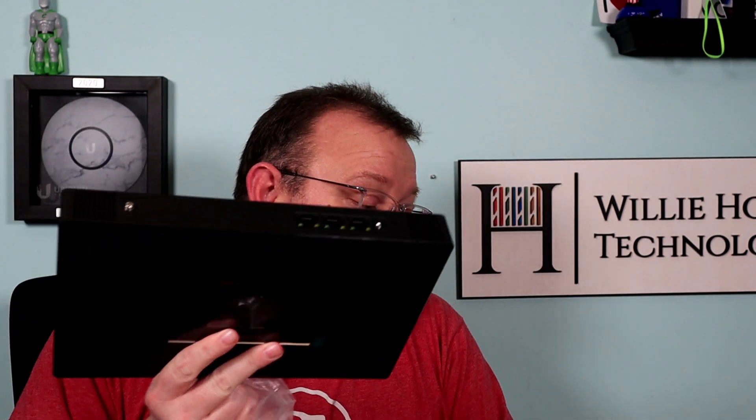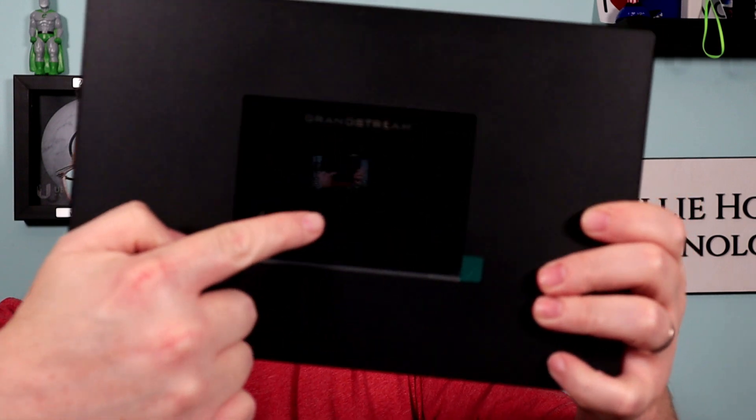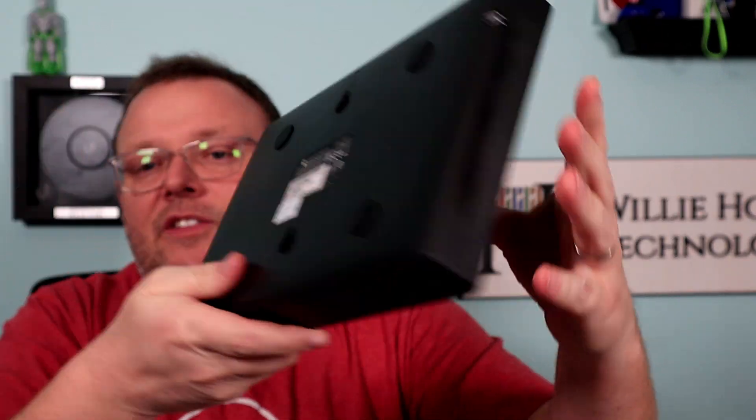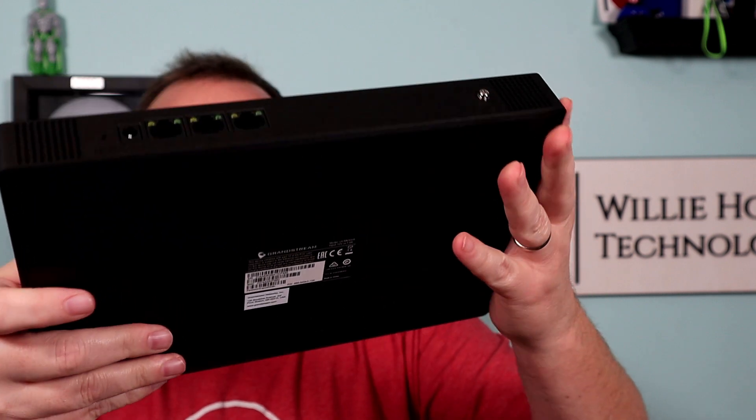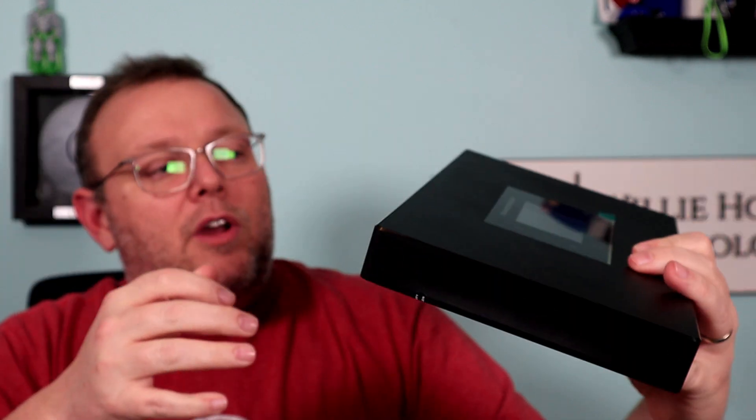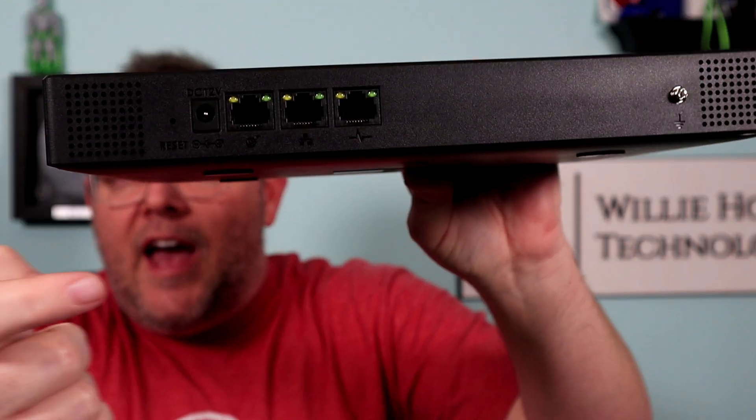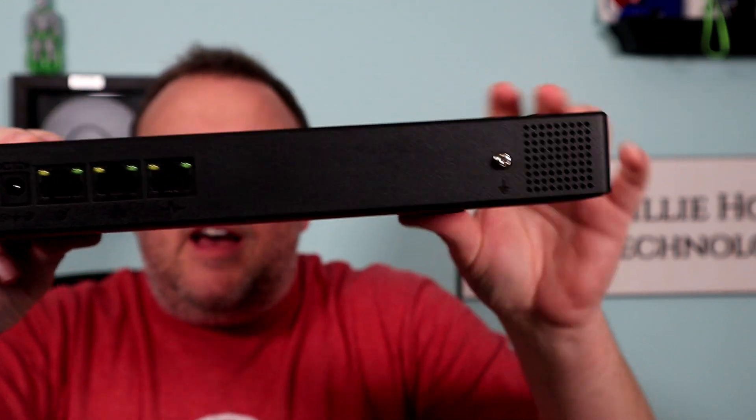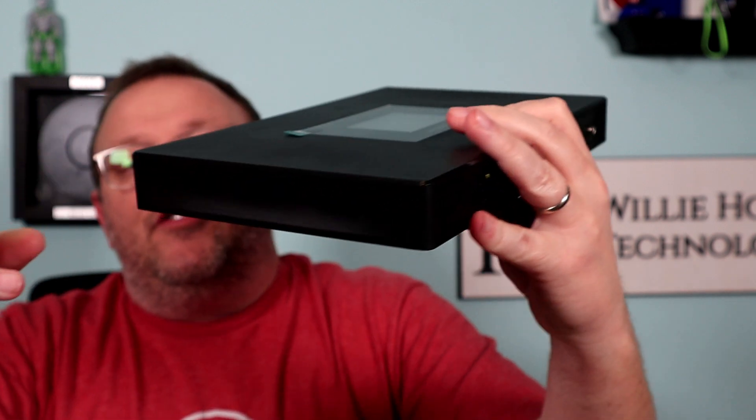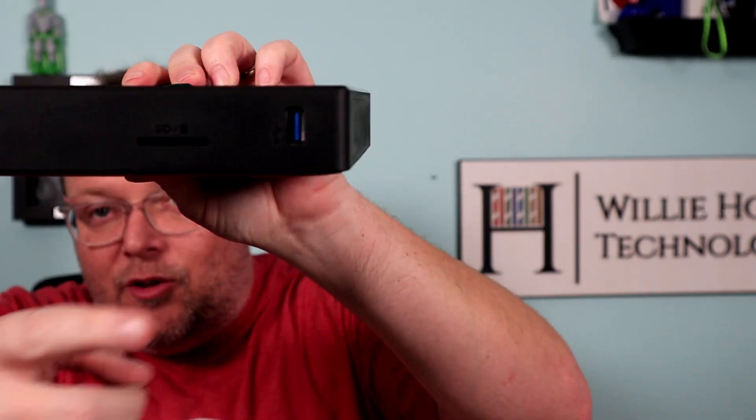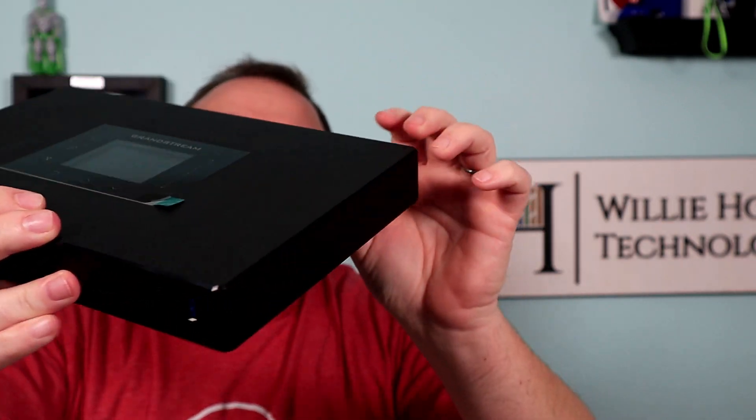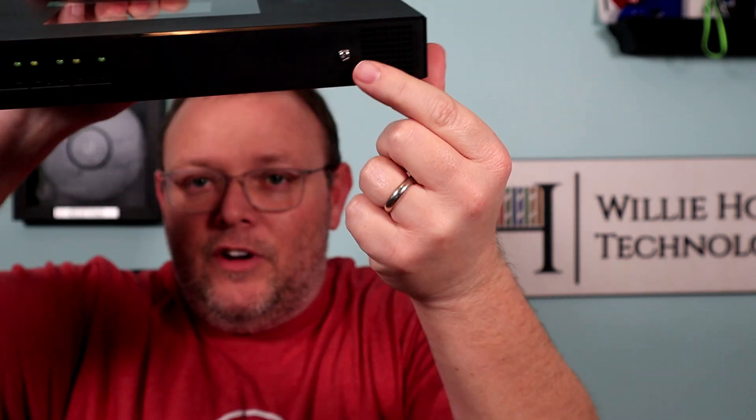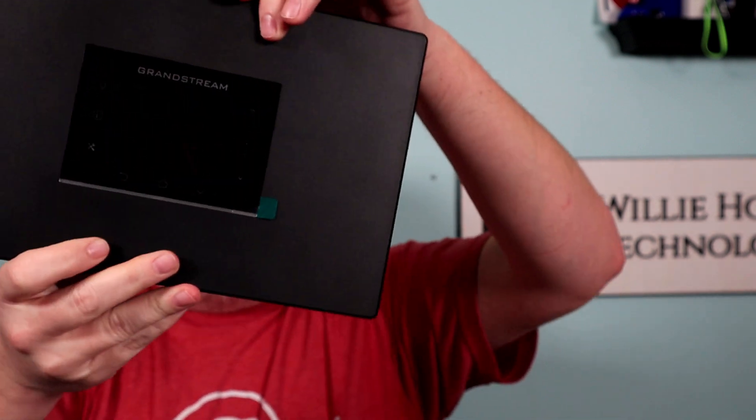So this is a Grandstream 6300 series PBX. It's got the same color screen on the front. It's got the same mounting. It's the same size as a 6301, except on the back you can see all we have is LAN, WAN, and the high availability port. On the front, we've got our SD slot, our USB. On the back, there is also reset button, DC power, and over here is the grounding lug.